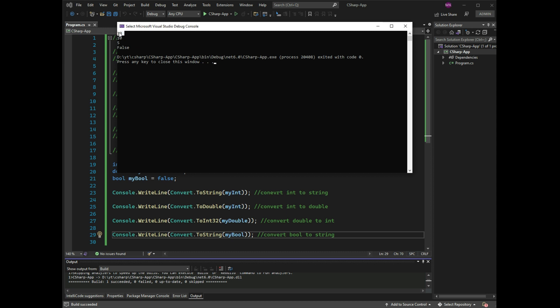Here myInt converts to string, myInt converts to double, myDouble converts to int without decimals, and the boolean converts to string. Now, why use type conversion?